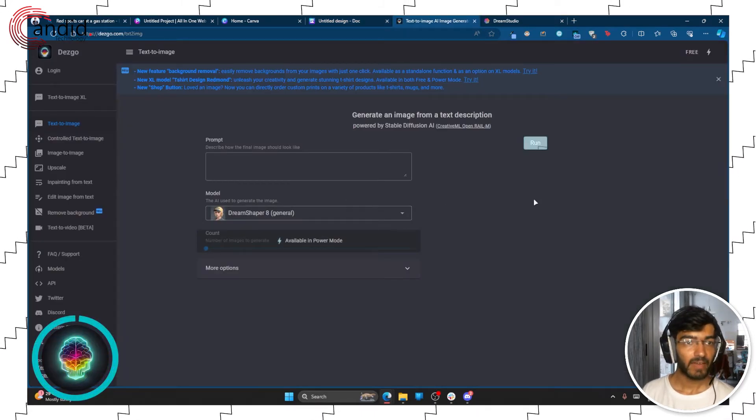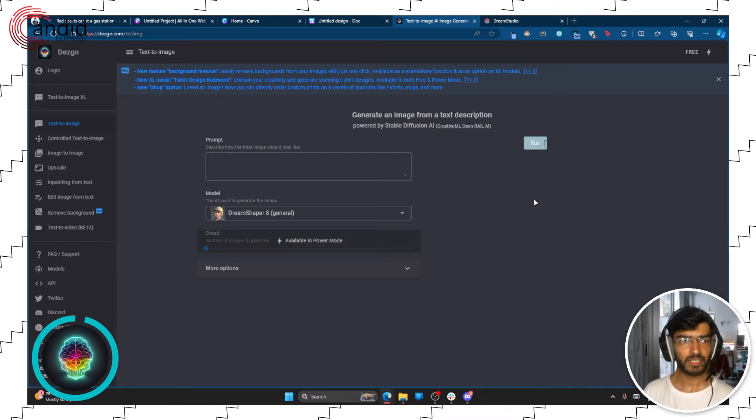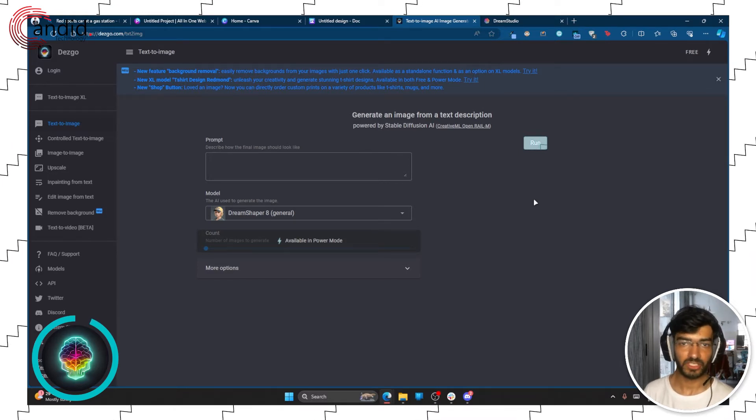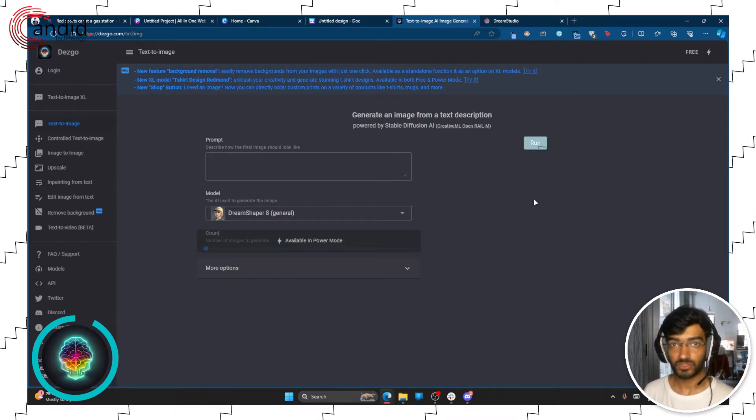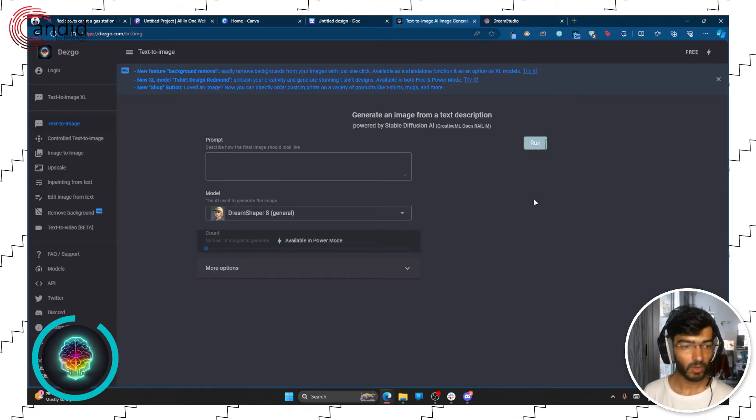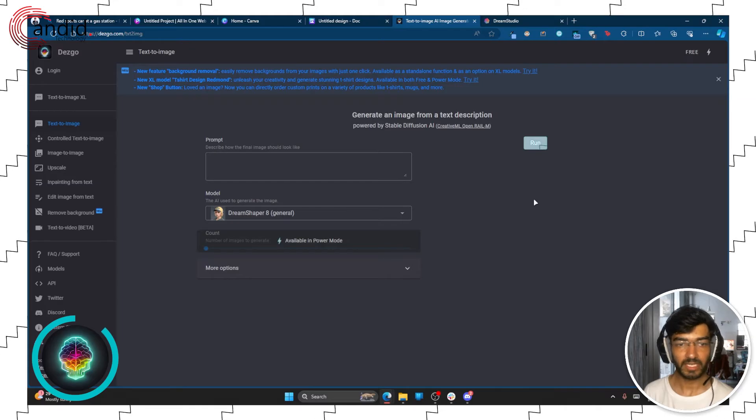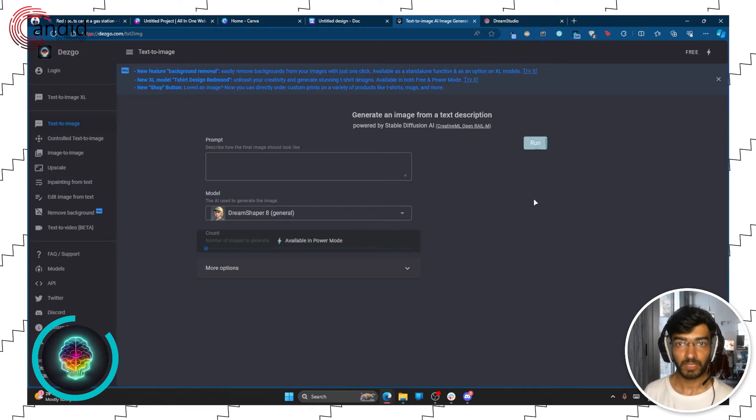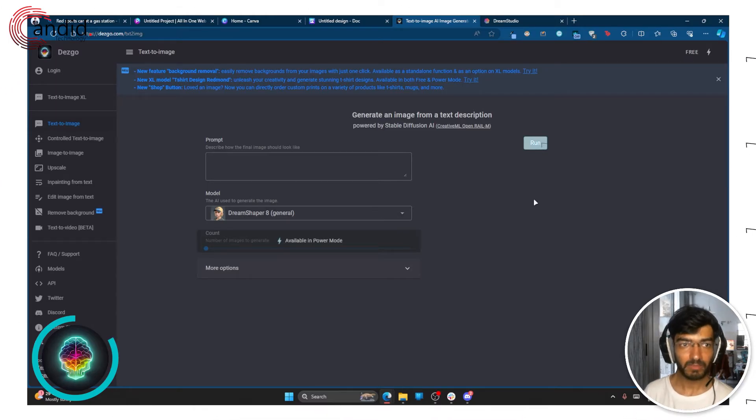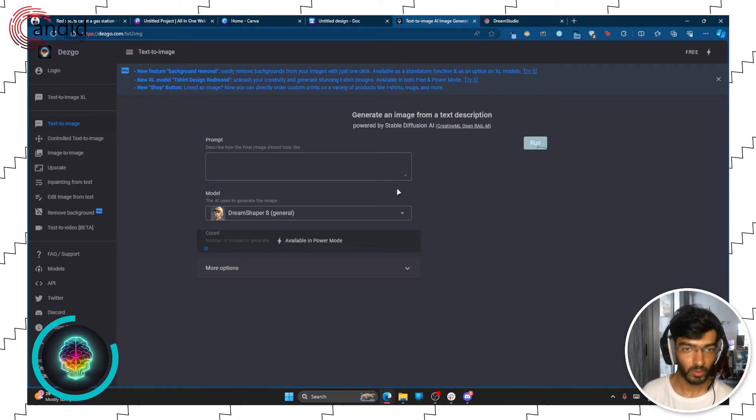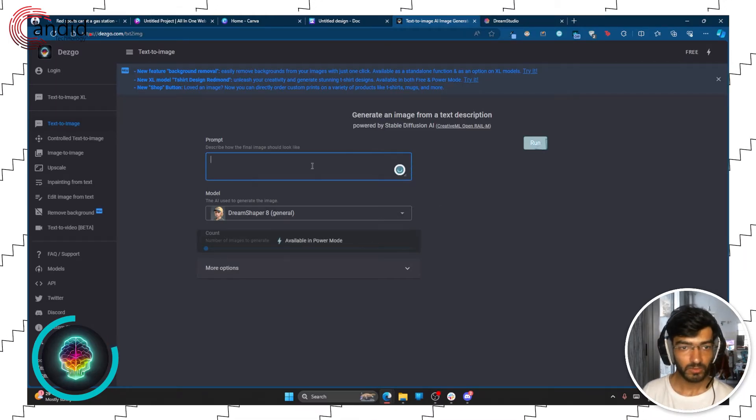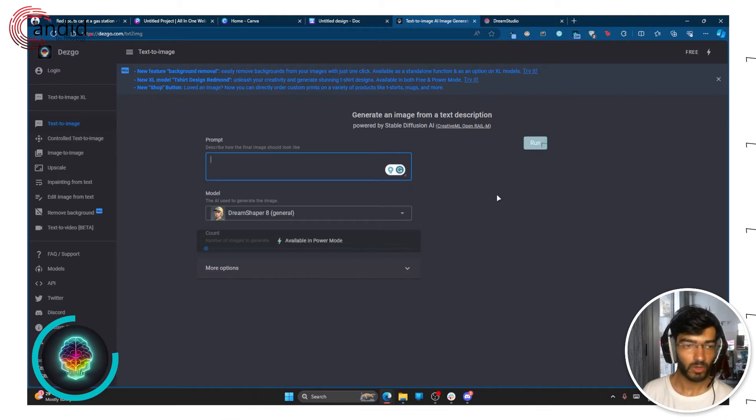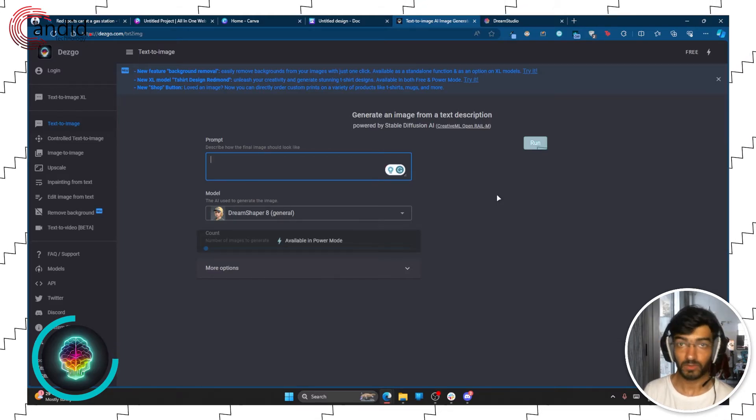Next up we have Desgo. Now Desgo is a completely free to use AI-based text-to-image generator that works on stable diffusion. You don't need any logins or anything of the sort, but you do get limited credits on the free subscription tier, but you can always subscribe and get more. This is also really quick and really simple to use, all you have to do is enter a prompt and you're good to go.